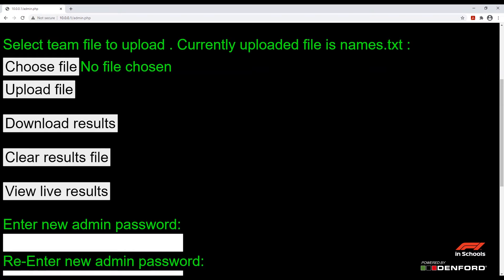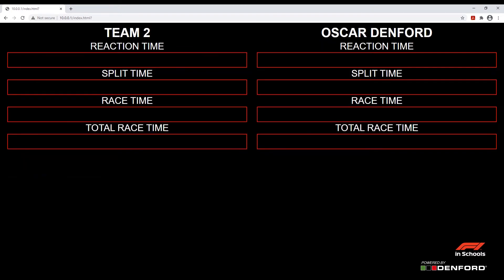Next we have 'View live results'. Clicking on this will send you to a screen that displays what is shown on the screen on the start gate system.